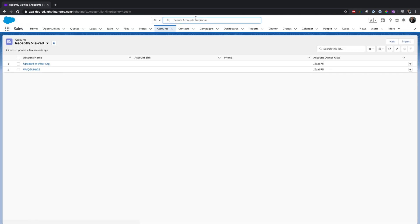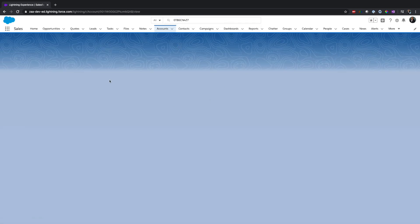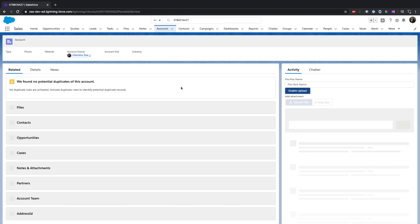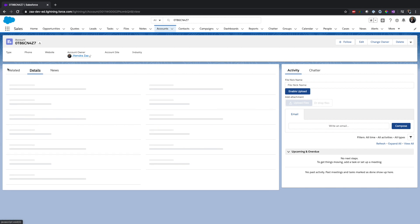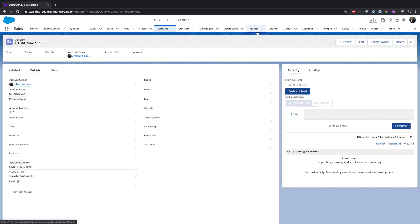So if I go to account here and try to search for that account, this is the account. So basically we just successfully were able to show all the account records from our source org to the client or the destination org here.